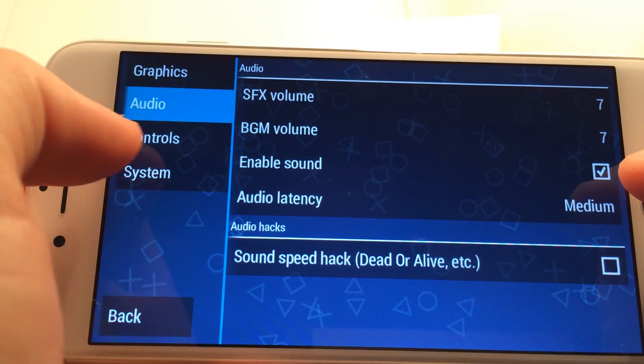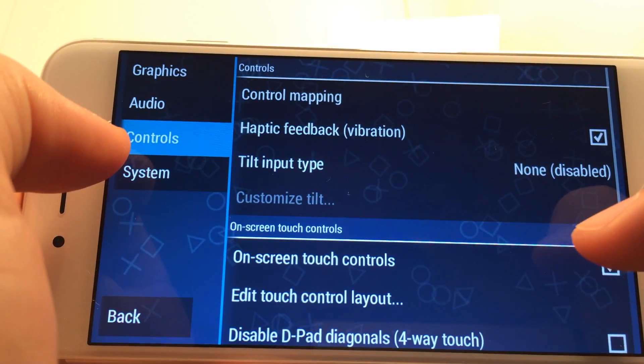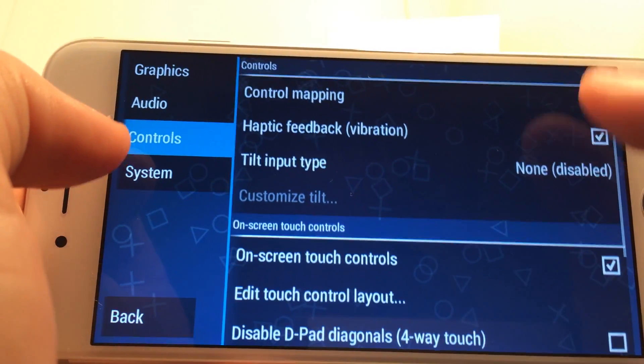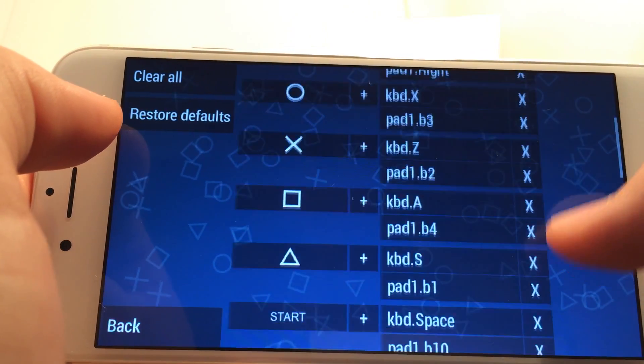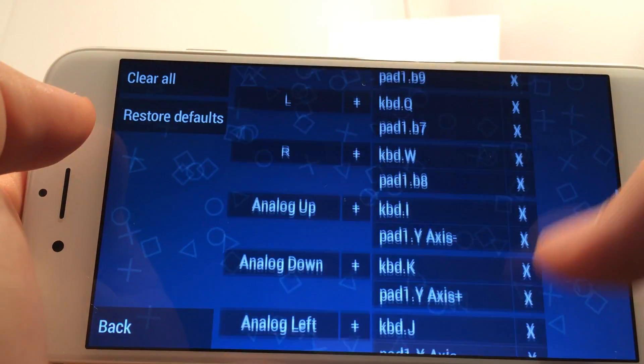Moving on to the audio settings, you can adjust everything to your liking, but I usually leave it at the default settings.